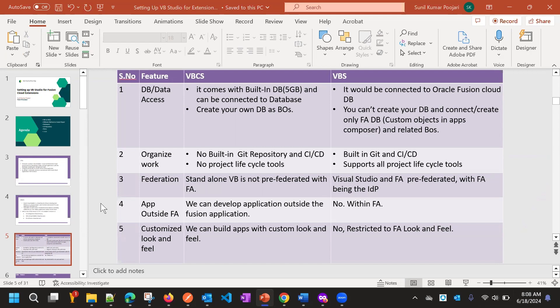Now we will see the differences between VBS and VBCS. First, VBCS comes with a default database of up to 5 GB. We can also connect to a database and create our own business objects to store some data in the form of objects.